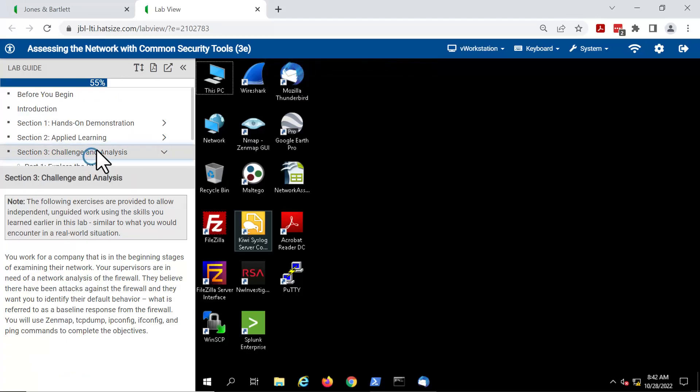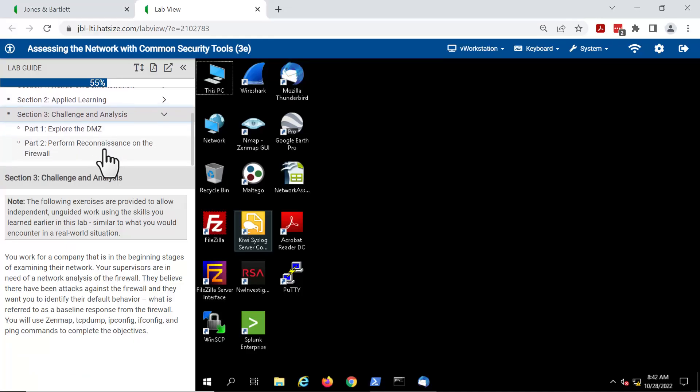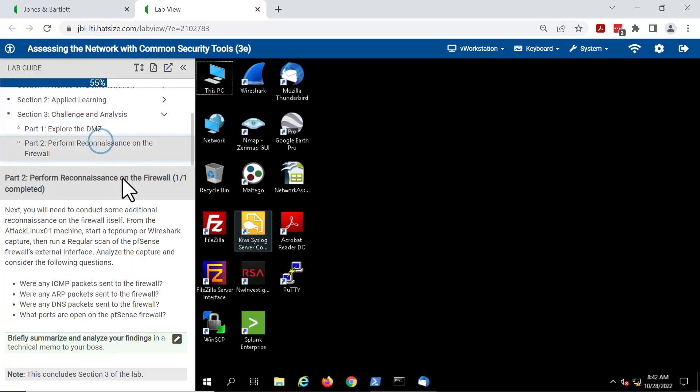Some of our tasks are also text-based, and here's an example of that. Briefly summarize and analyze your findings.